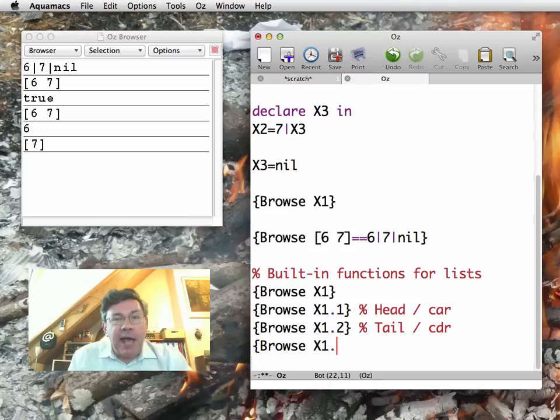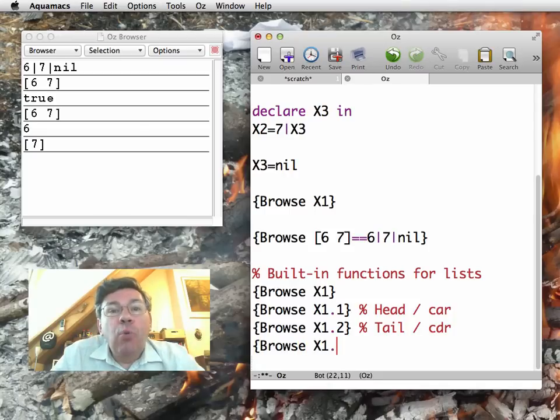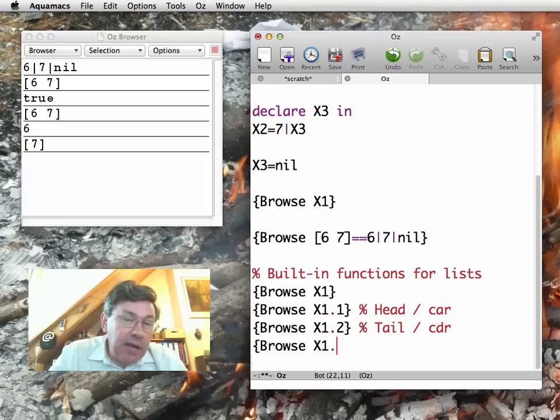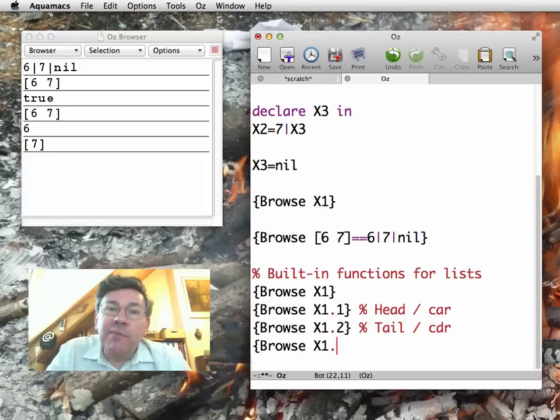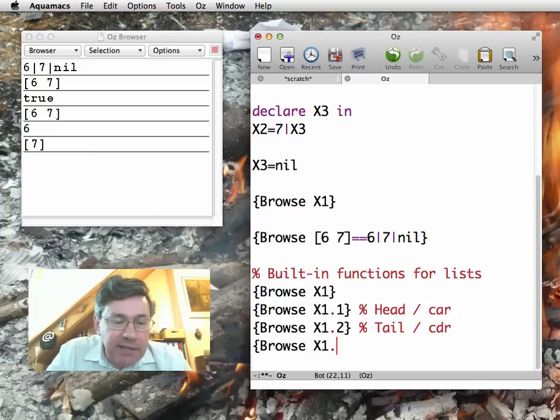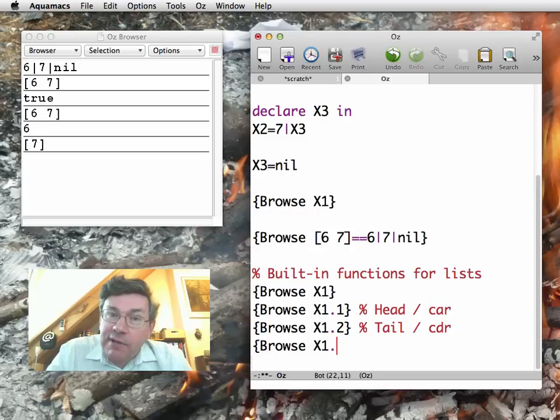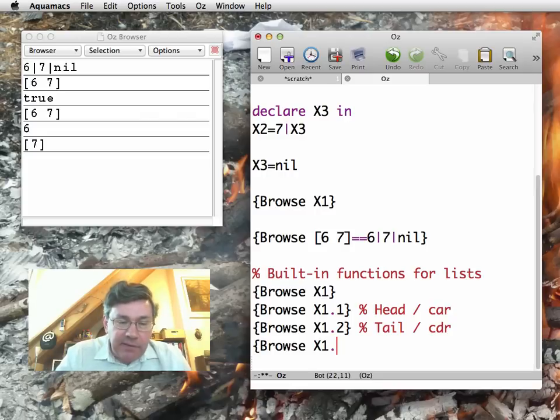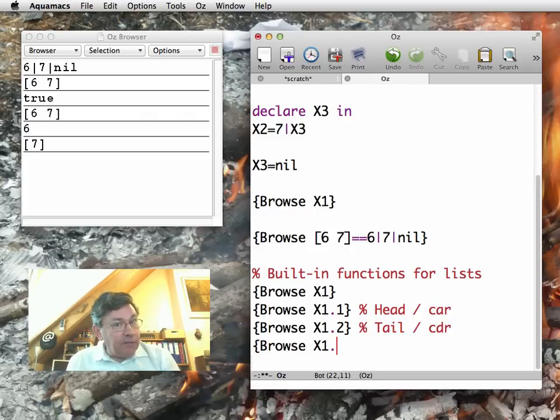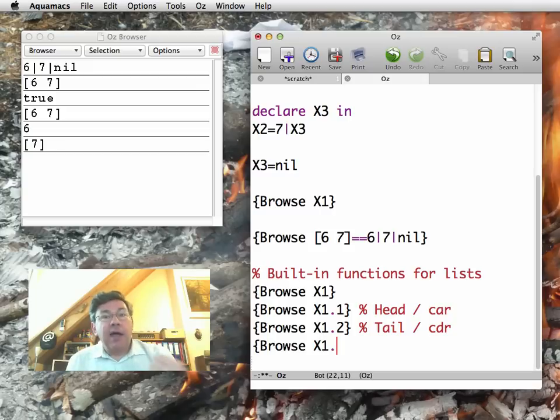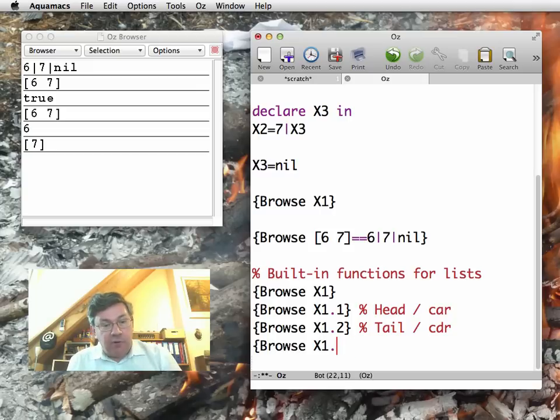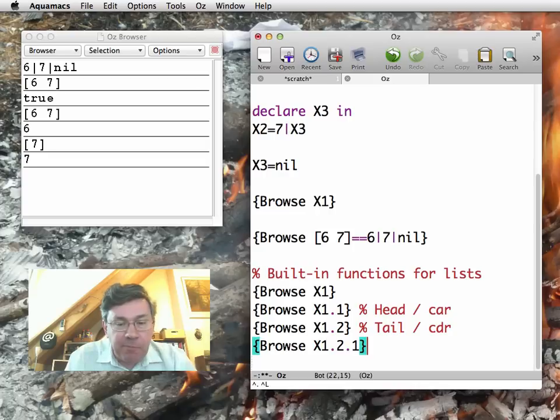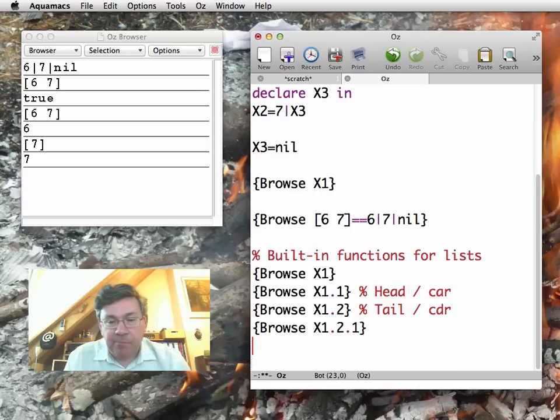Let me now ask you what would I have to write if I want to see a 7 display, the second element of the list. So pause the video, maybe if you want, think a little bit. So what I have to do first is take the rest of the list and then the first element. So it's .2.1. This will display 7.